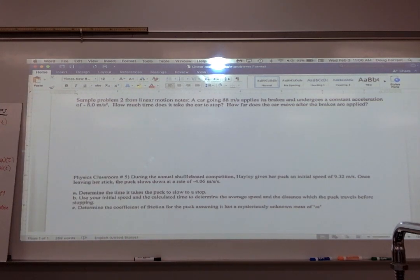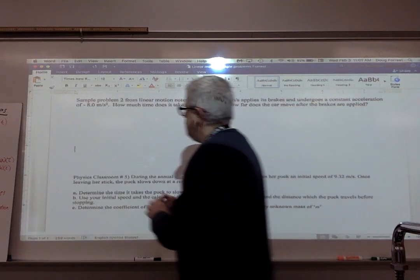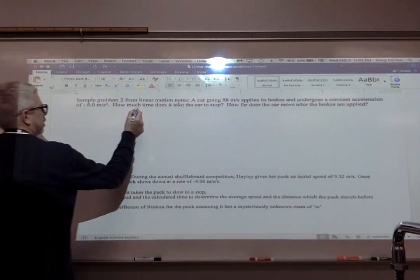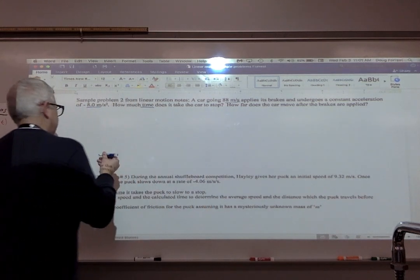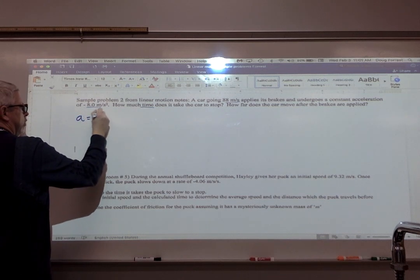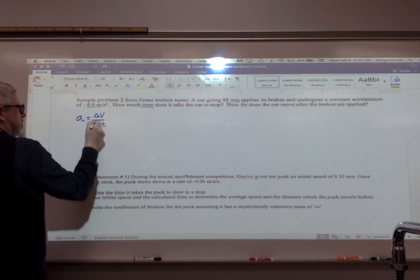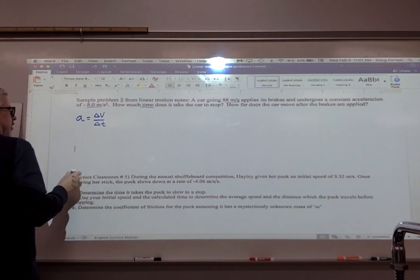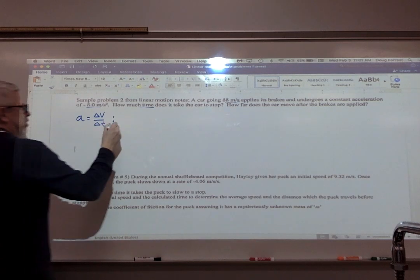I need to find the time it's going to take the car to stop. Formula number three is looking at acceleration, change in velocity, and time interval. We've got the general formula: a equals dv/dt, or change in velocity over change in time, delta v over delta t. I could rearrange that and solve for the time interval.